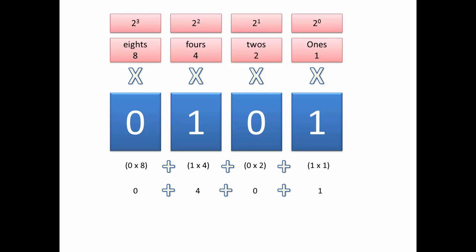To find the binary value we just have to add these numbers together. 0 plus 4 plus 0 plus 1. We can forget our 0s. So the sum is just 4 plus 1 which equals 5.